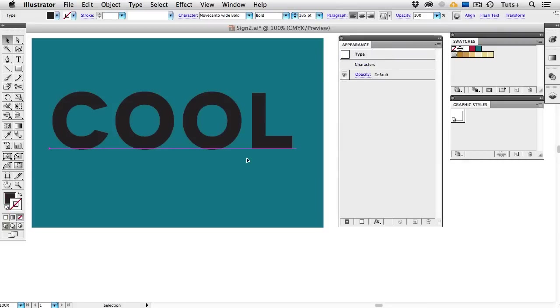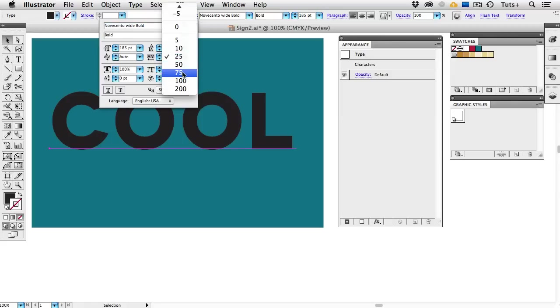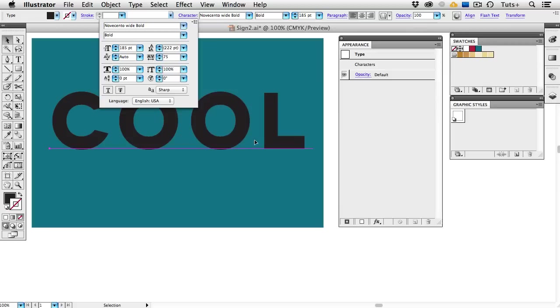First I have a regular type object here, and I've chosen the font Novocento Wide because it's a squarish font. I've added some tracking in the Character Panel. I want to air out the text a little bit because I'm going to be adding effects, so I need some room for that, and I've set that at about 25.